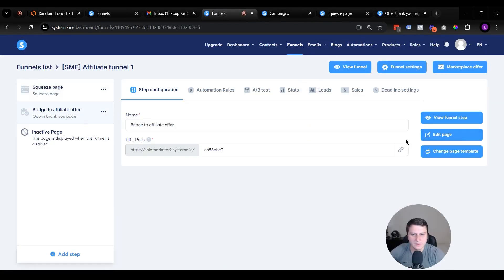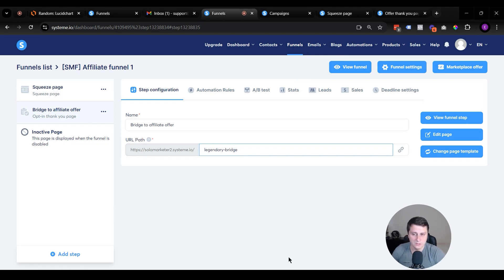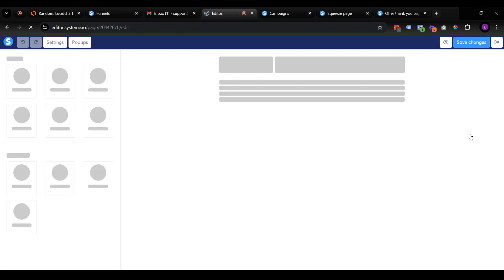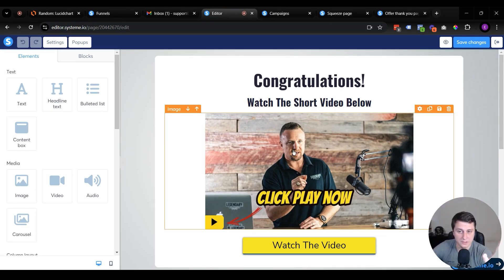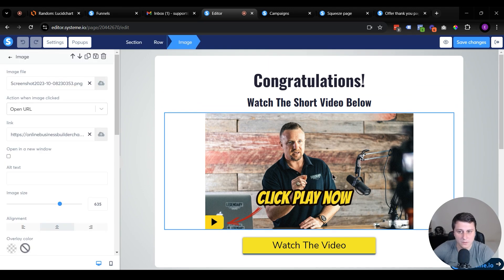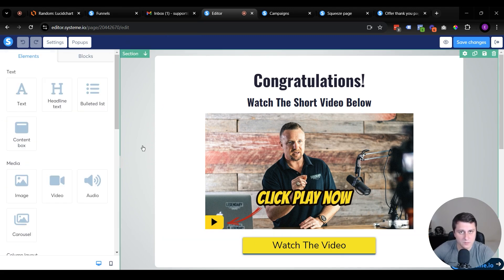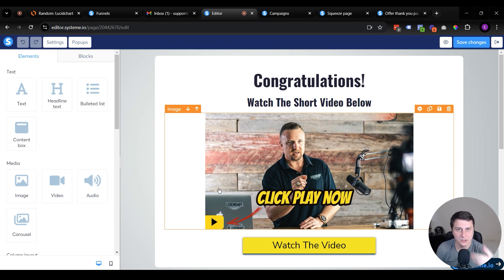Now let's set up the bridge page — the page that connects to the affiliate offer. In the URL settings, call it something like 'legendary-bridge.' Click the link icon to copy the page URL. Go edit the bridge page. This is from the old sales page — I took a screenshot of the video thumbnail and placed it here, linked to the affiliate page. If you click the image it says 'Open URL' and there's your affiliate link. The button below also has your affiliate link.